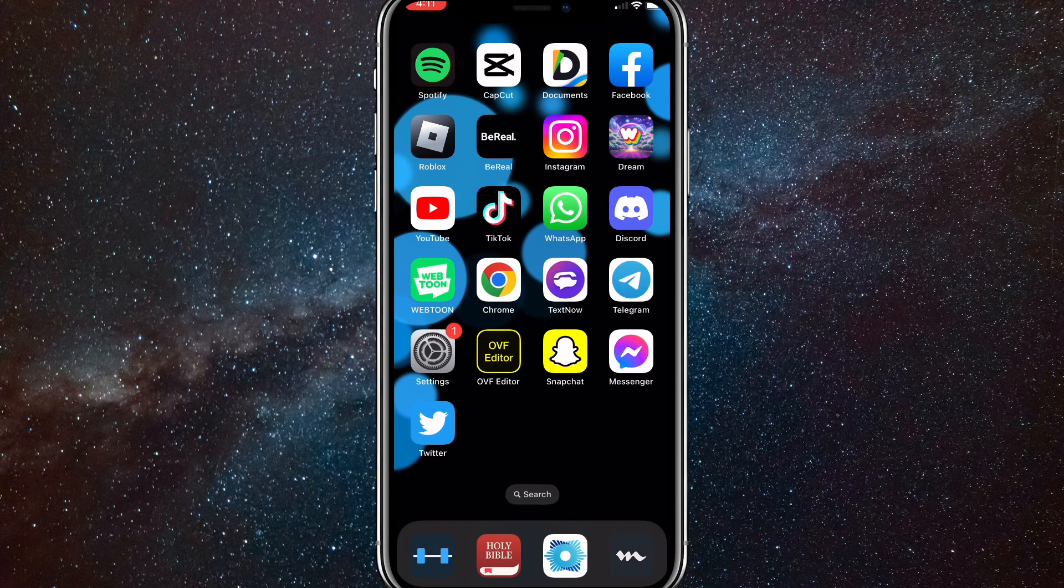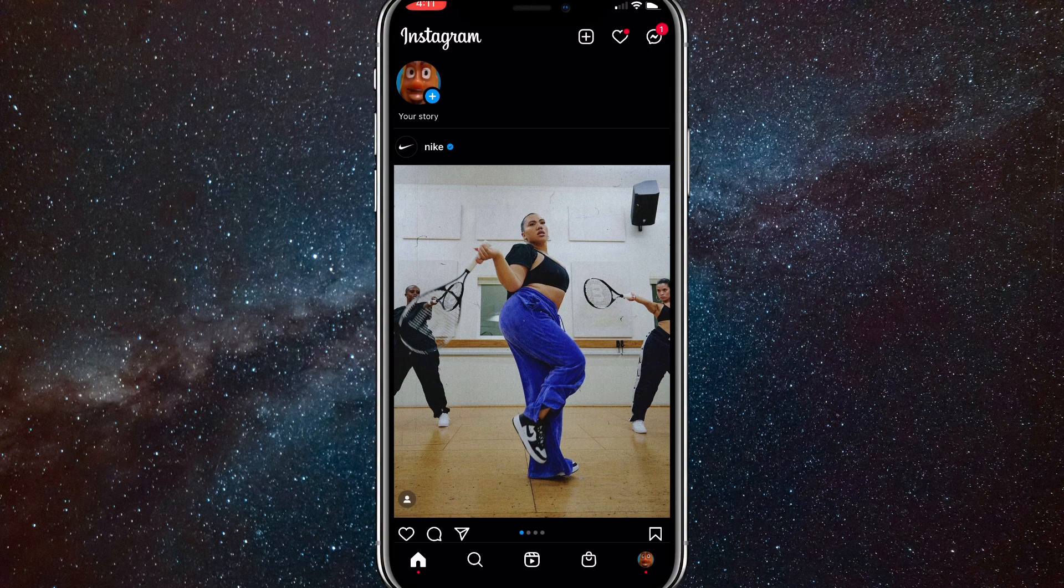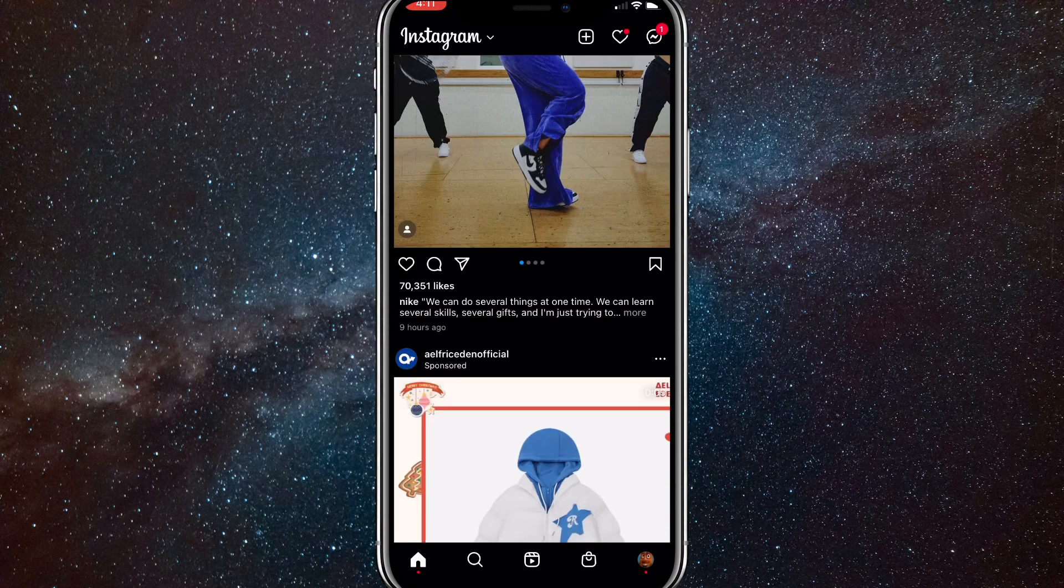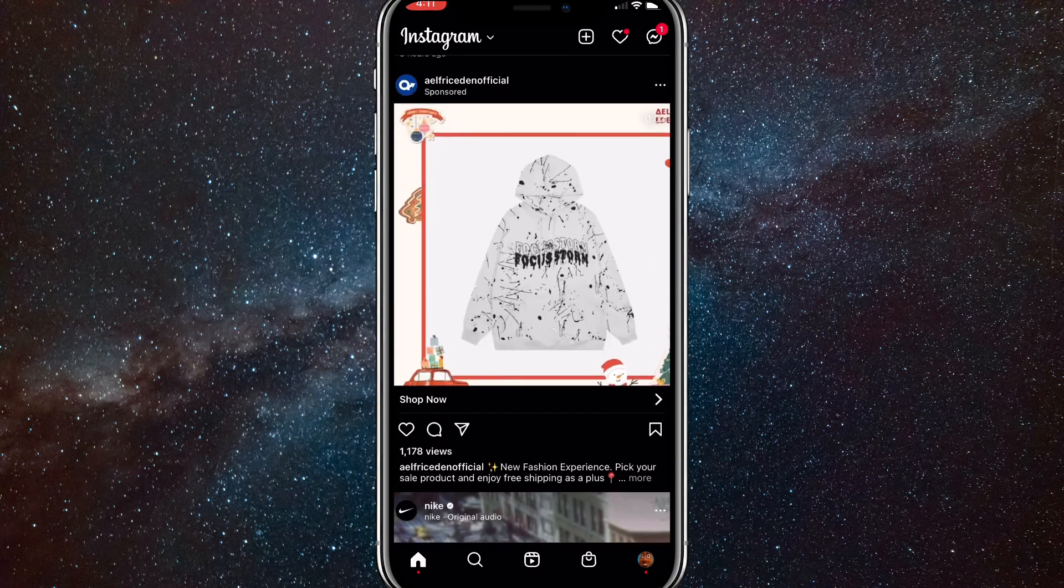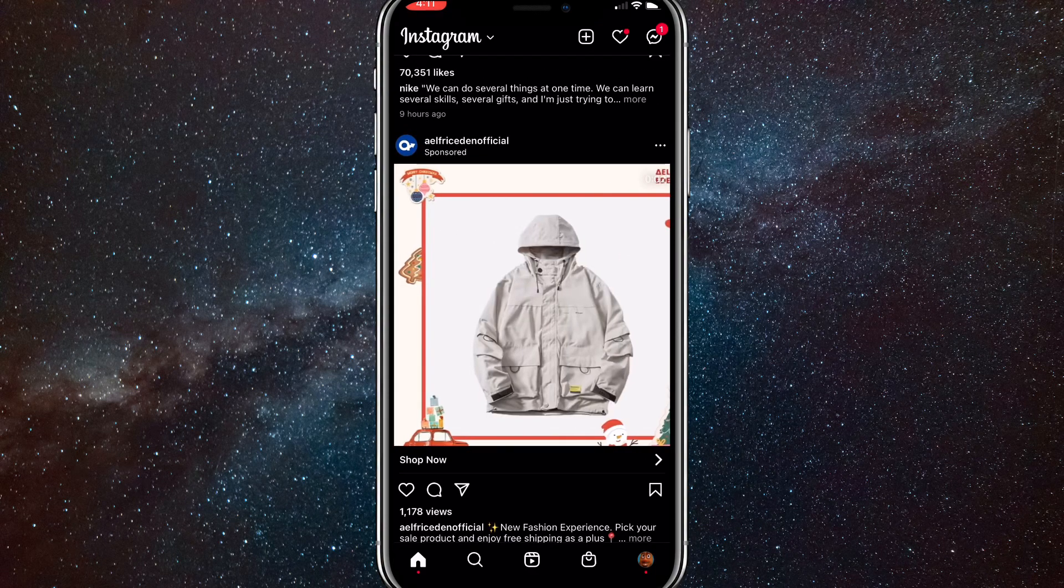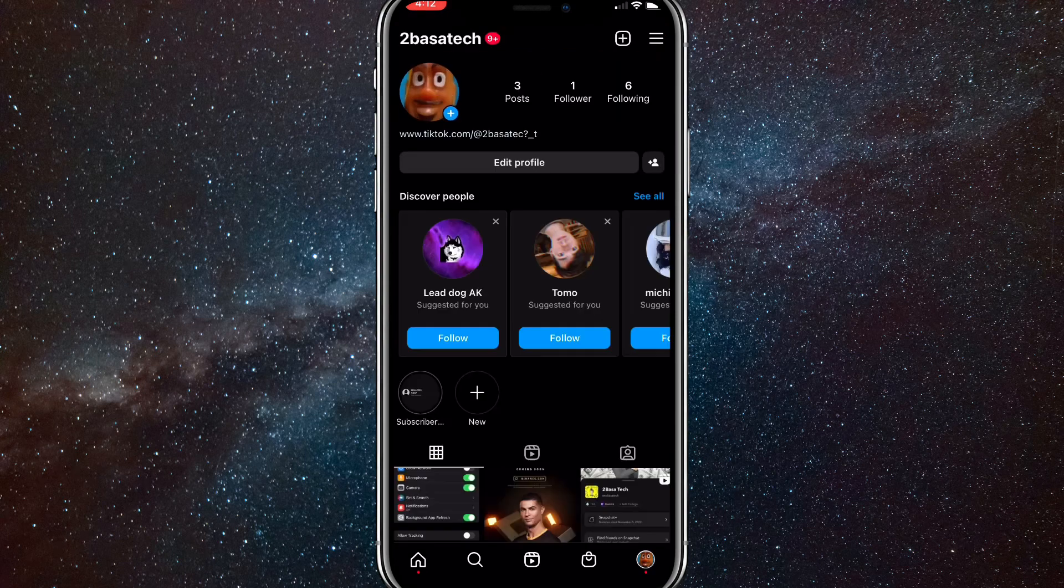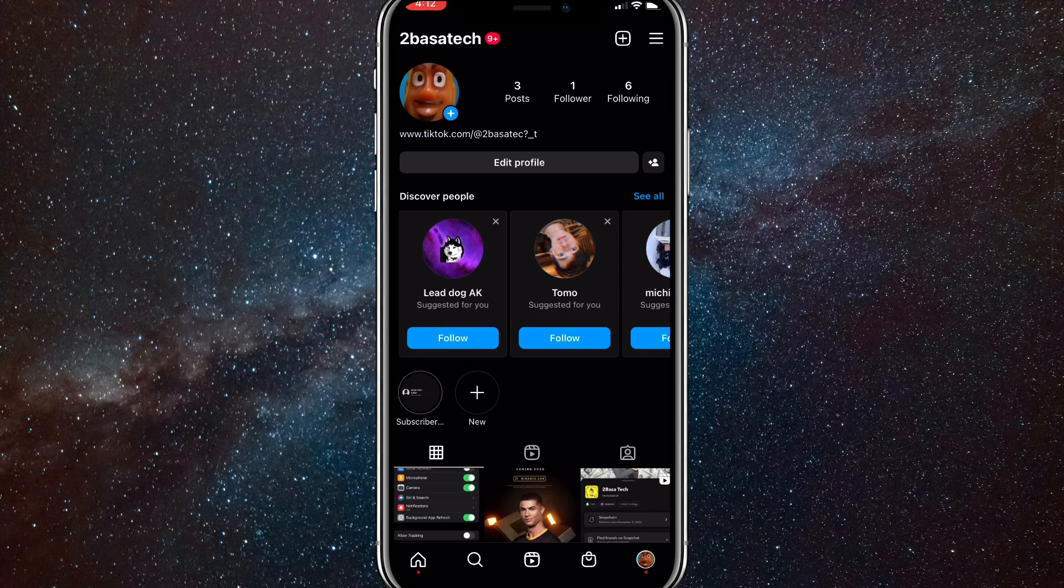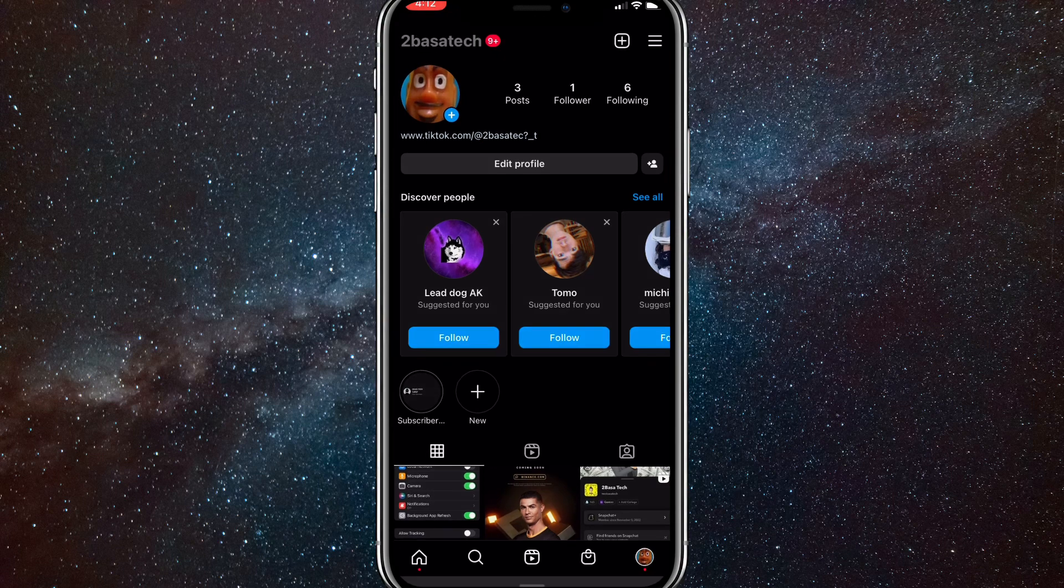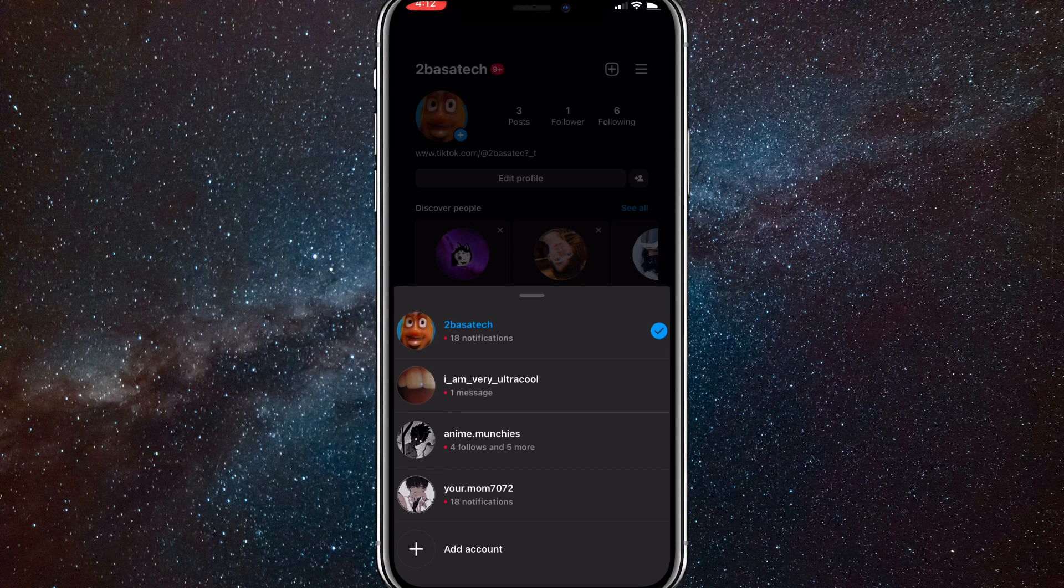So first things first, head over to your Instagram app. You're going to want to click on your profile picture in the bottom right corner. The list that I'm talking about are these accounts right here. If I click on my username in the top left corner, it will show all the accounts connected to my account.